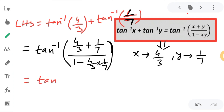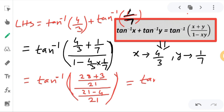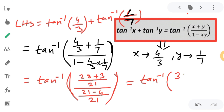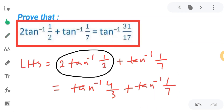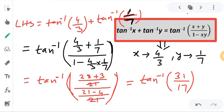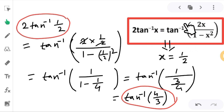Solving inside the bracket: taking LCM of 21 for the numerator, we get (28 + 3)/21 = 31/21. The denominator is 1 minus 4/21, giving (21 - 4)/21 = 17/21. So the result is tan⁻¹(31/17), which is our RHS. This completes the proof. Remember these two formulas for inverse trigonometry.